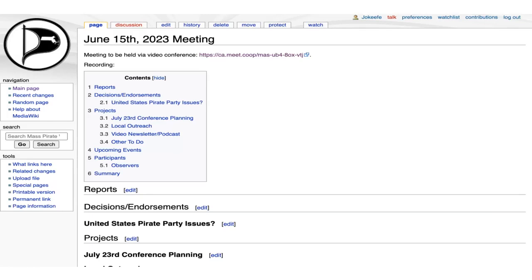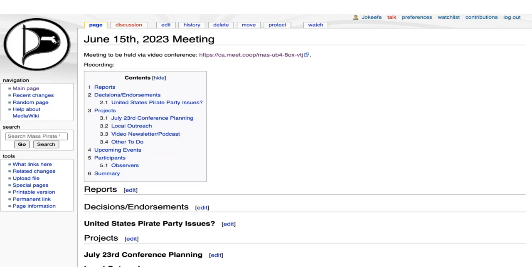So in terms of decisions, endorsements, are there any U.S. Pirate Party issues that you know about? Certainly, I missed the last U.S. Pirate meeting due to child care, so unfortunately I wasn't able to make it. But I am planning on being at the next one, so we'll try and get you updated next week. Great. Thank you.